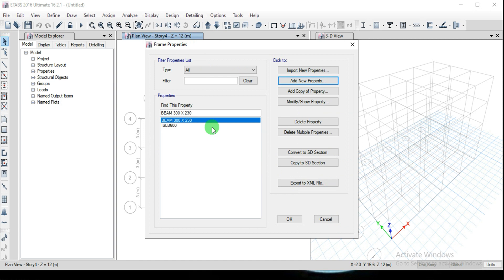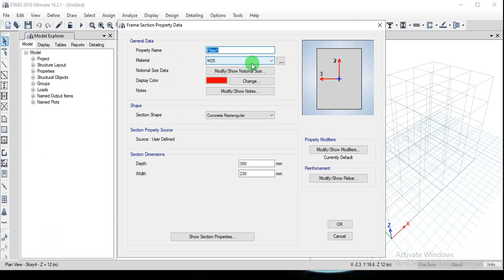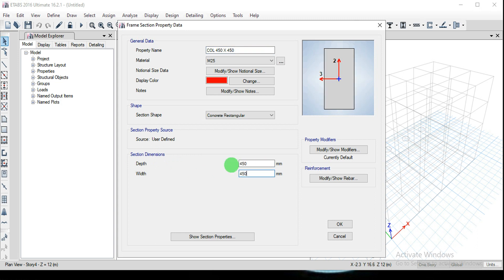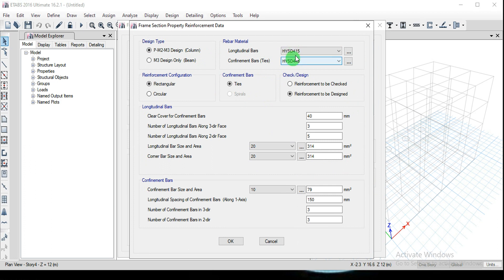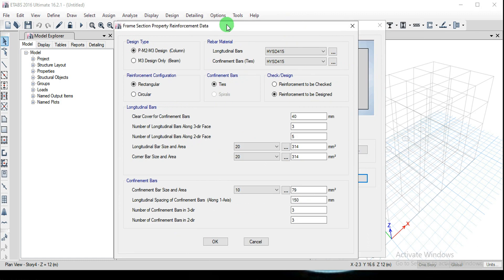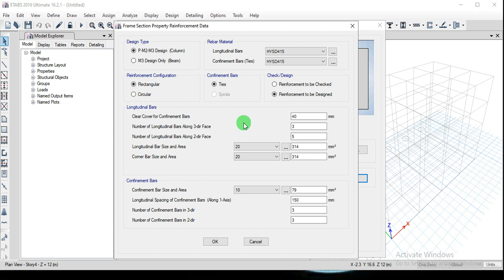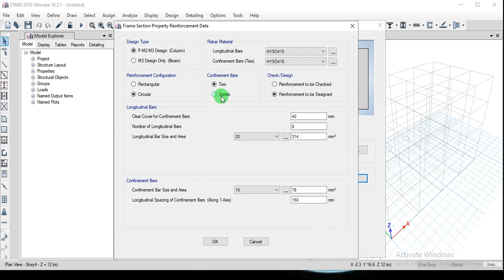To create the column property, click Add Copy of Property and change the name to Column 450x450. Set the depth and width both to 450 mm. Change the reinforcement type to Column design. Longitudinal bars and confinement bars are both HYSD415. For the reinforcement configuration, if you want normal square stirrups go for Rectangular; if you want circular/spiral type, choose the Circular option.